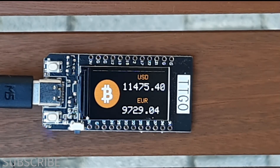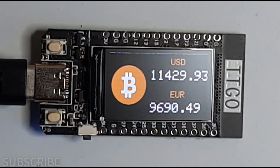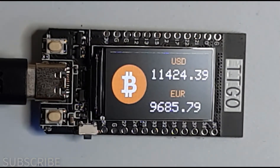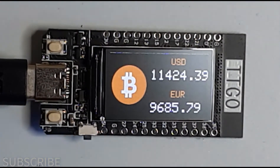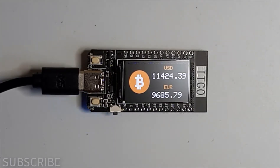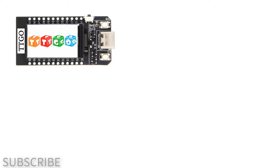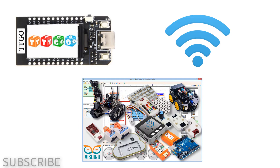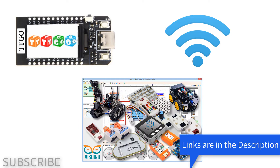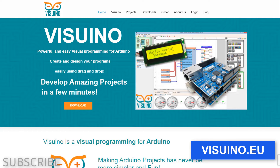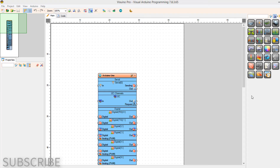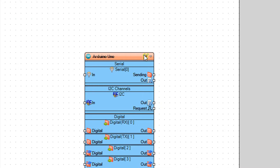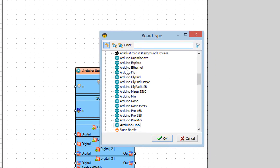In this tutorial we will learn how to get a live Bitcoin price and display it on the TTGO ESP32. For this tutorial you will need a TTGO ESP32, a Wi-Fi connection, and Viswino software. Go to Viswino.eu and download and install Viswino software. Start Viswino and select TTGO ESP32.